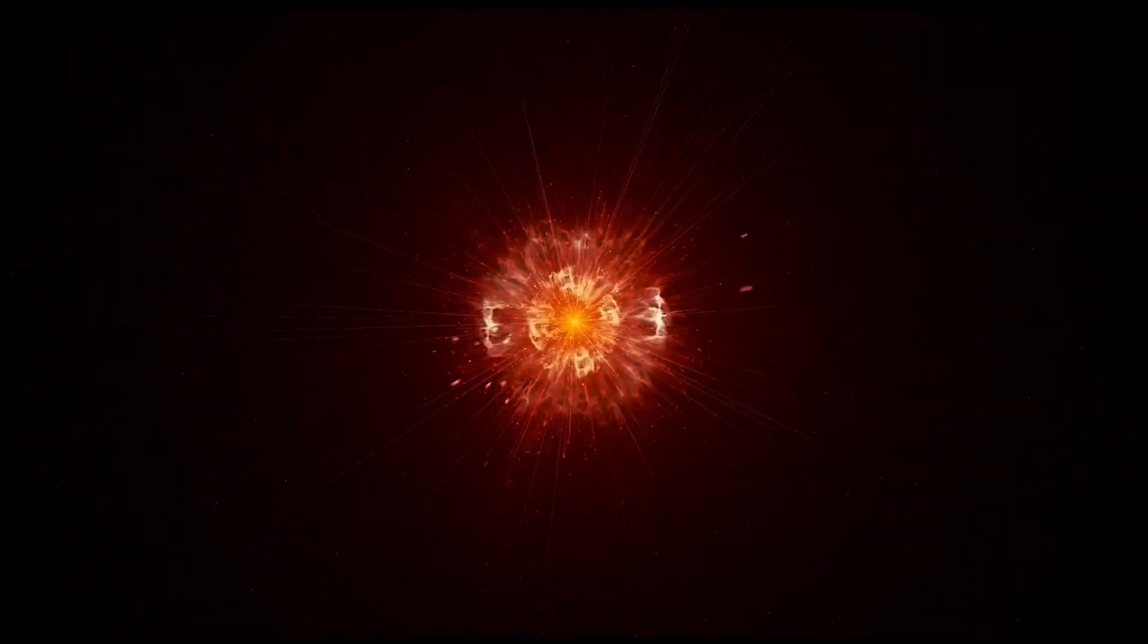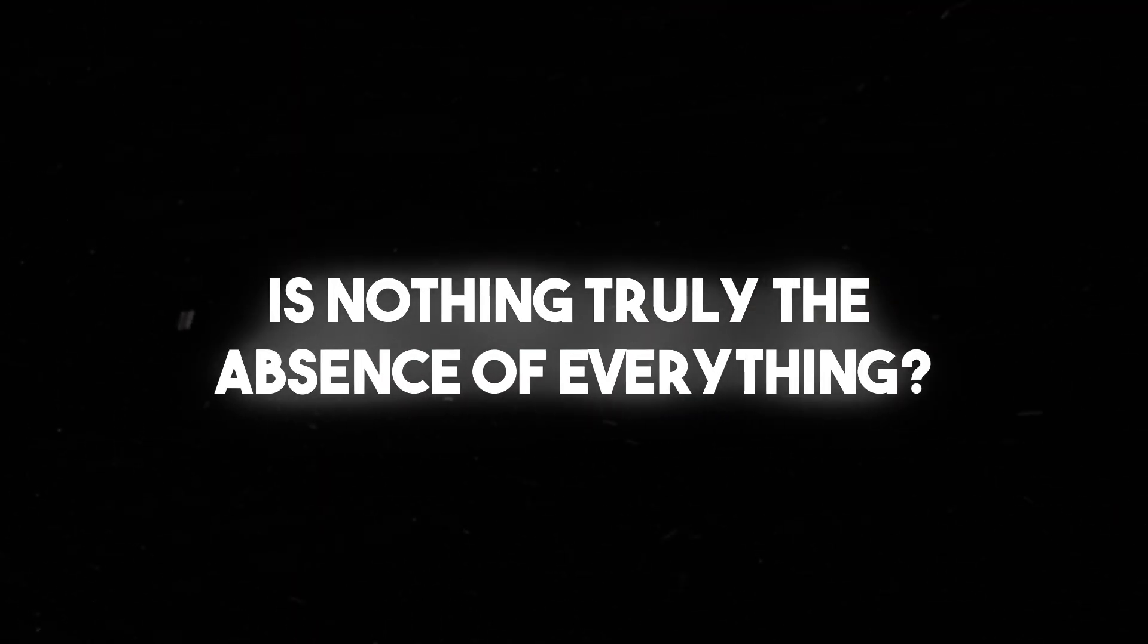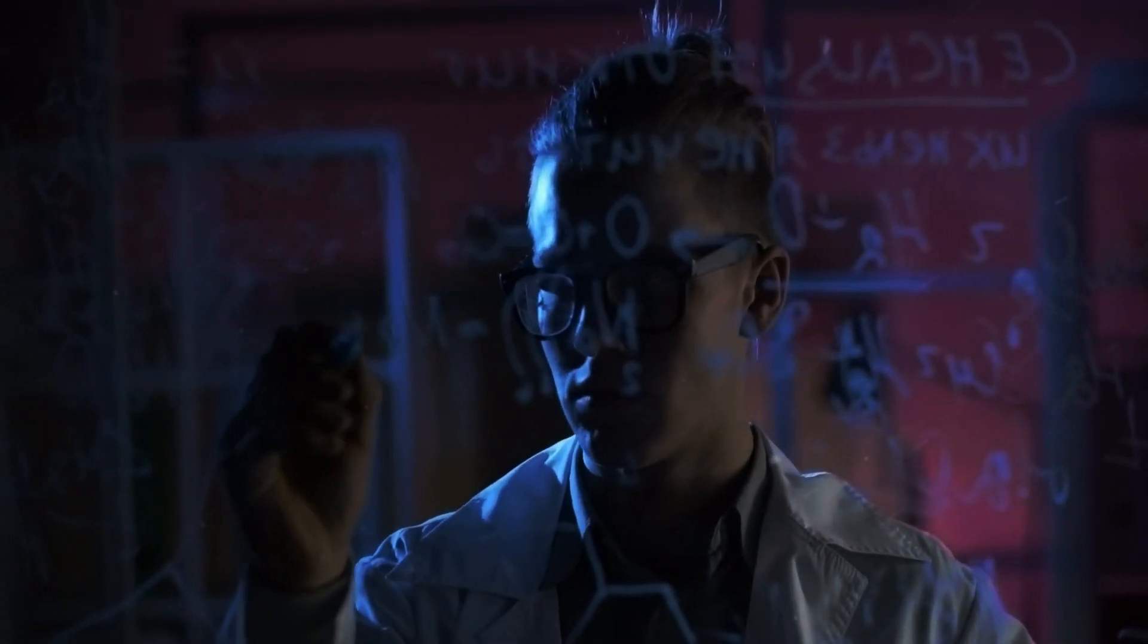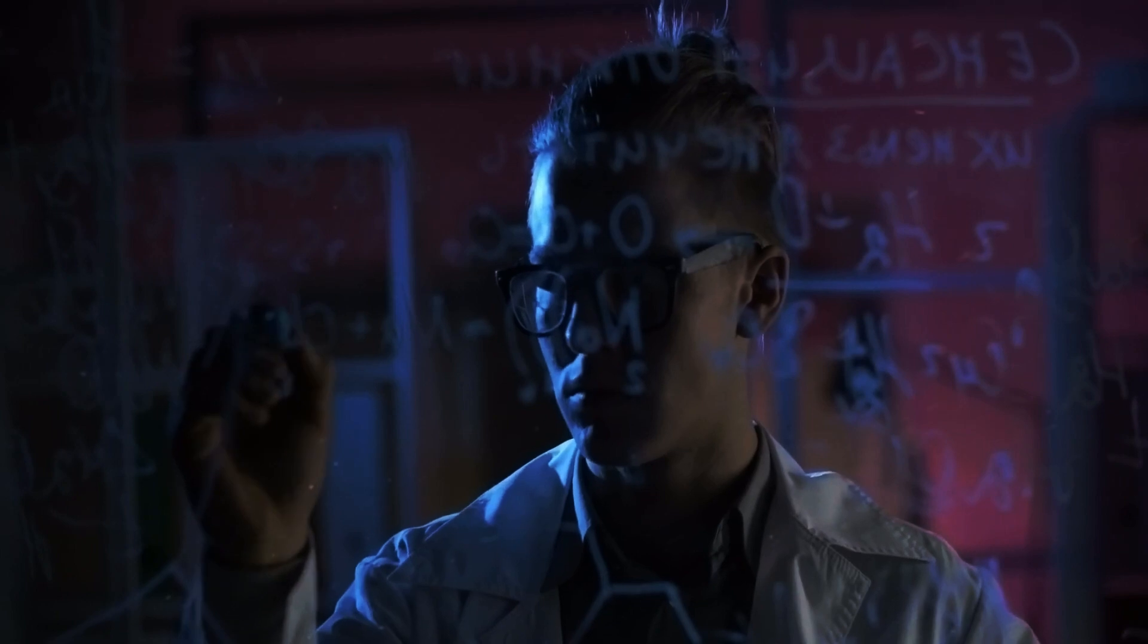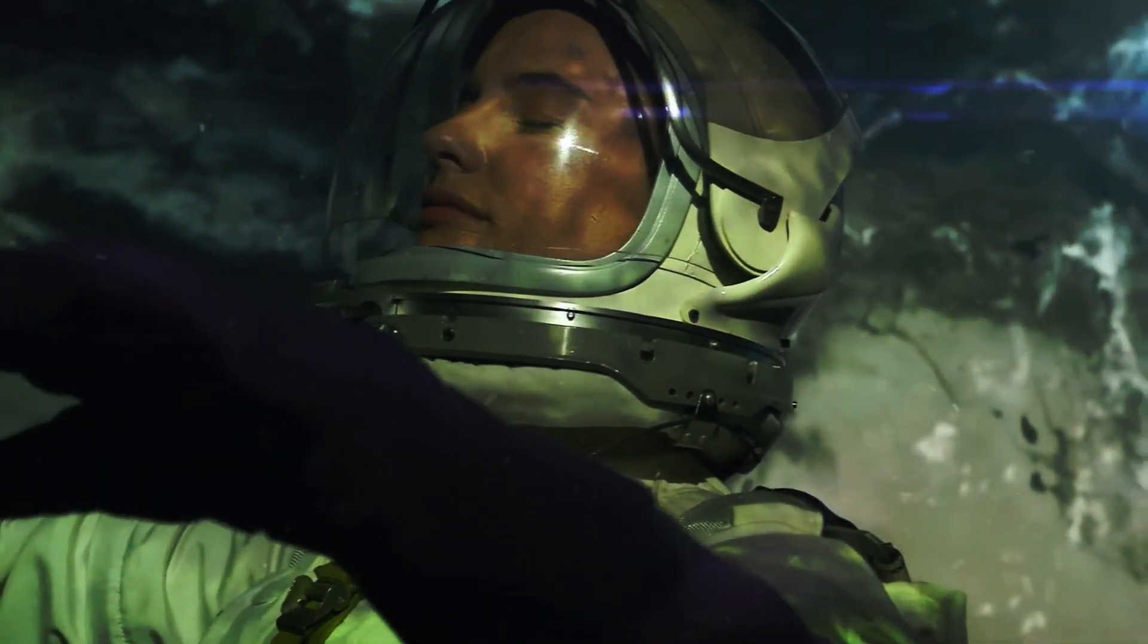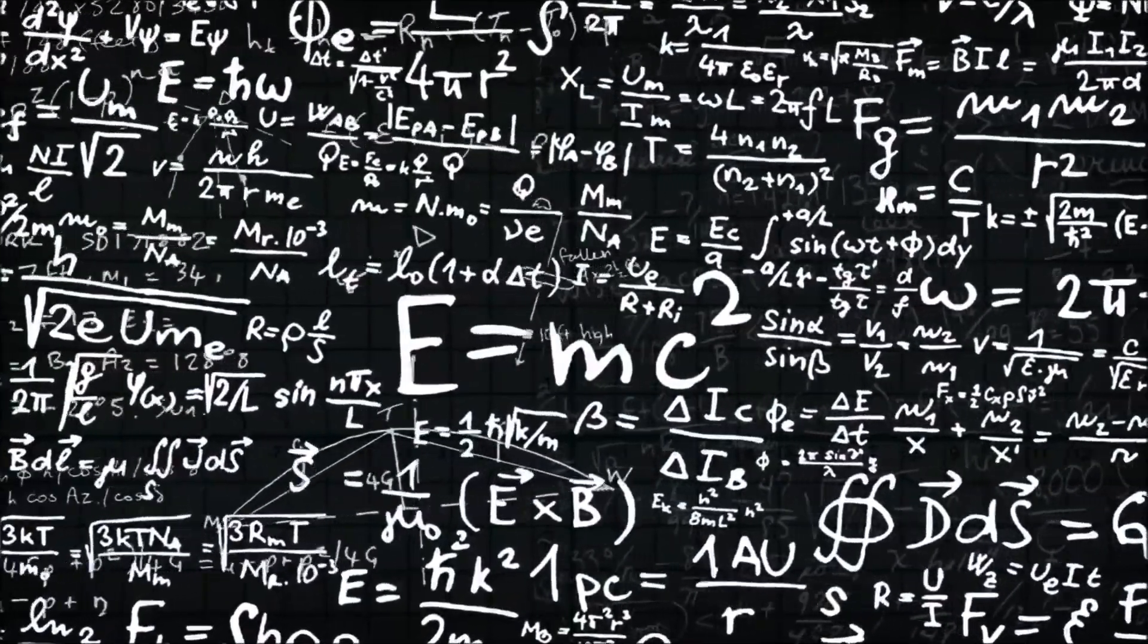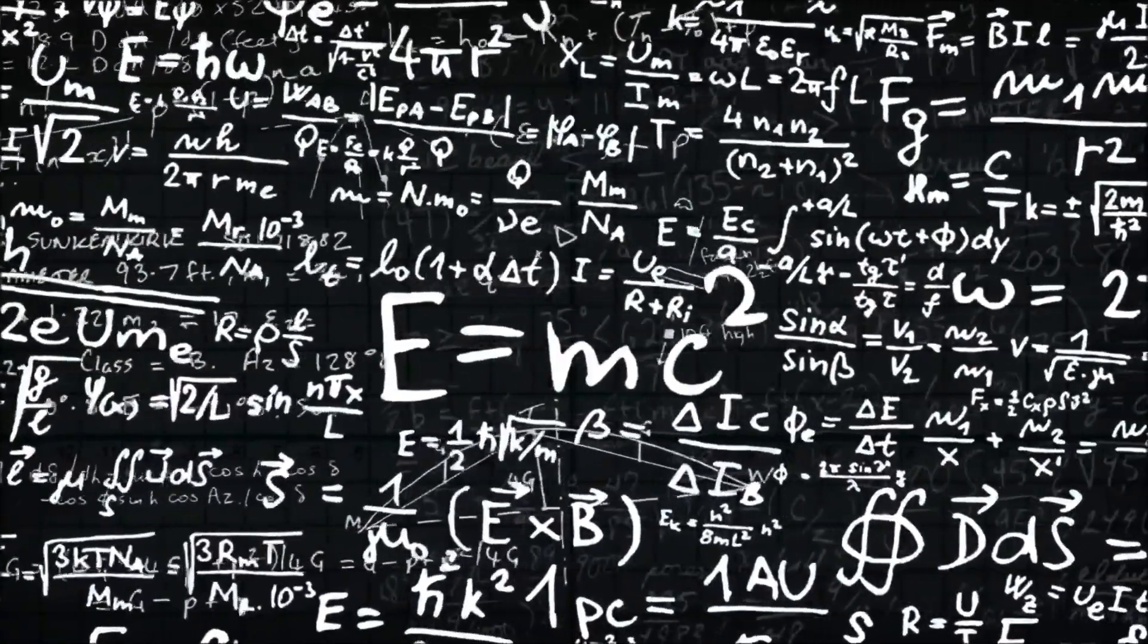One of the most profound questions raised by this exploration is the very nature of nothingness itself. Is nothing truly the absence of everything, or could it be a realm teeming with hidden potential? Philosophers and scientists have grappled with these philosophical and metaphysical conundrums, contemplating the possibility that what we perceive as nothingness might be more intricate and enigmatic than we ever imagined.